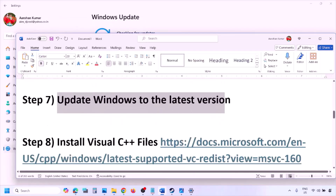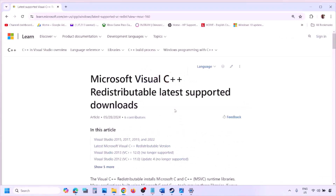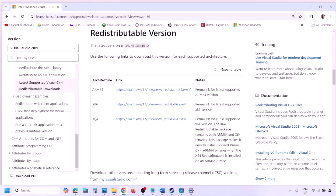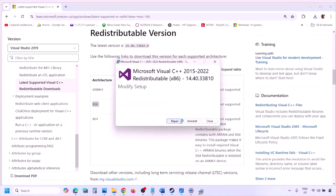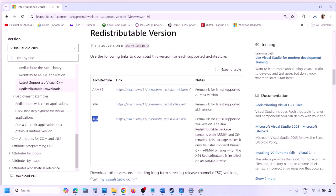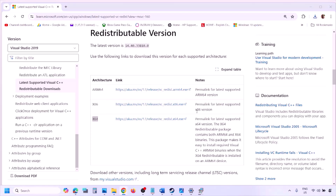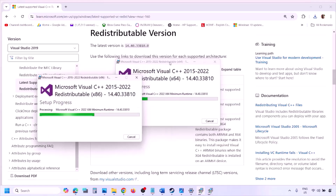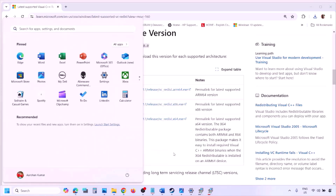The next step is to install Visual C++ redistributables. The link is provided in the video description — open it in a browser to go to the Microsoft website. Download Visual Studio 2015, 2017, 2019, and 2022 — both the x86 and x64 versions. Run each EXE file; click Repair if you see a repair option, or Install if you see install. Let both installations complete, then restart your computer.